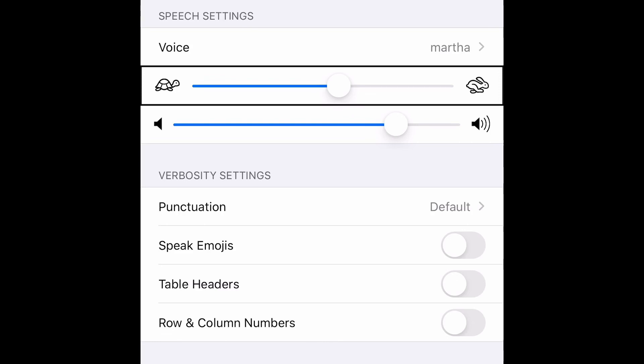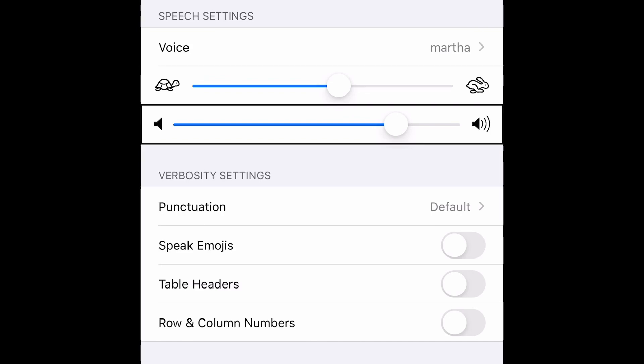You can also drag the slider. Now let's go for the next option. Volume 80% adjustable. Let me make it to 100%.